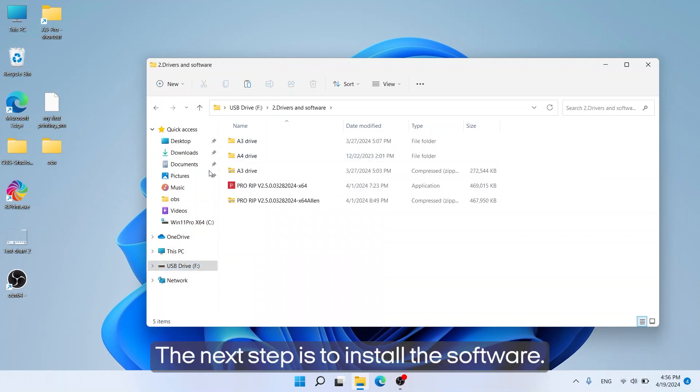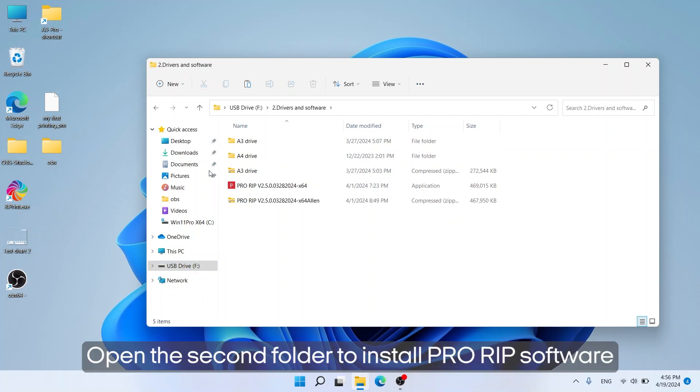The next step is to install the software. Open the second folder to install PRO RIP software.